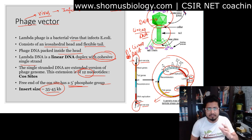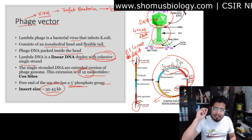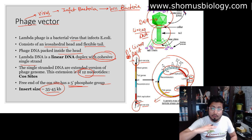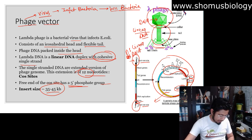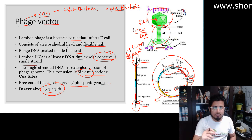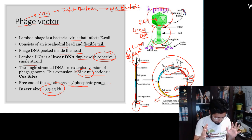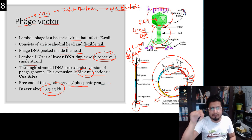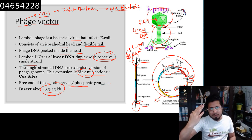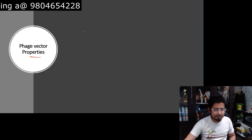Lambda phage has two different kinds of life cycles: the lytic cycle and the lysogenic cycle. In the lytic cycle, the lambda phage infects a bacterium and then cracks the bacterial cell open at the end — lysis of the bacterial cell. In the lysogenic cycle, once the bacterium is infected by the phage, the phage genome recombines with the bacterial genome and stays there for a while. This lysogenic cycle can shift back to the lytic phase whenever the environment becomes feasible for phage particle release.